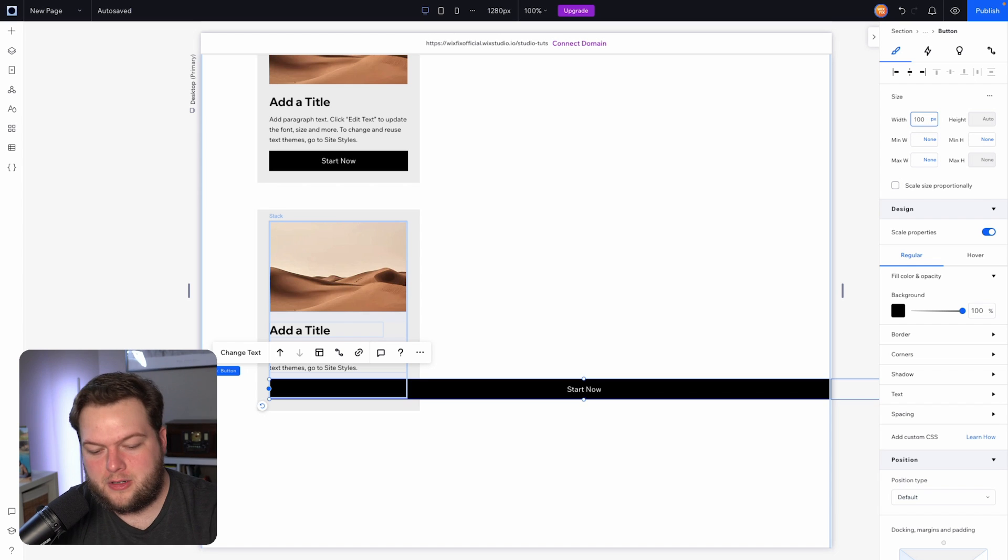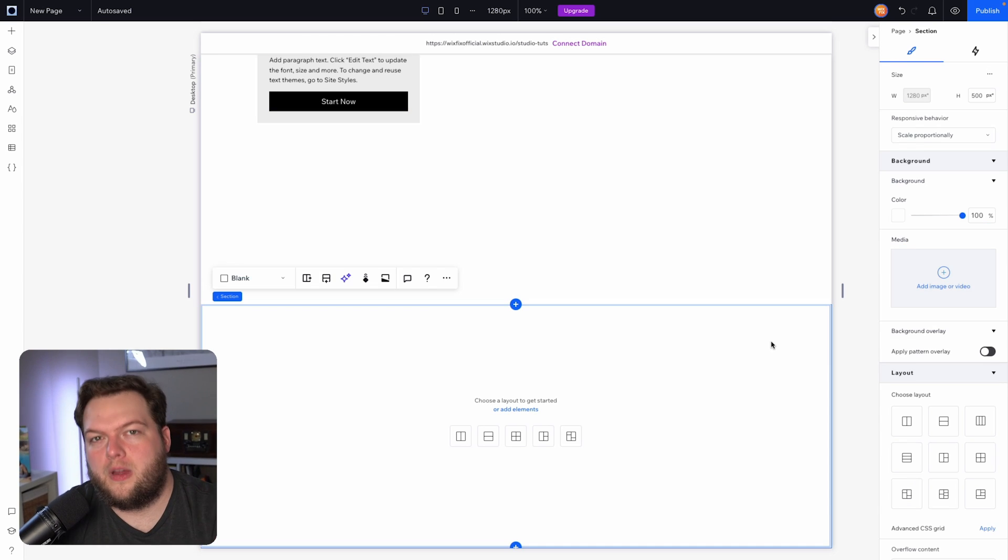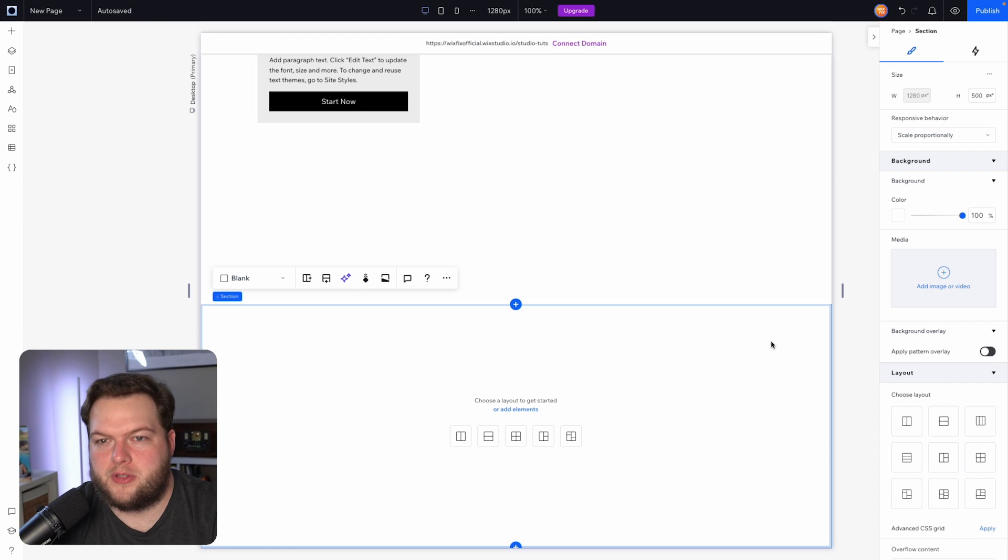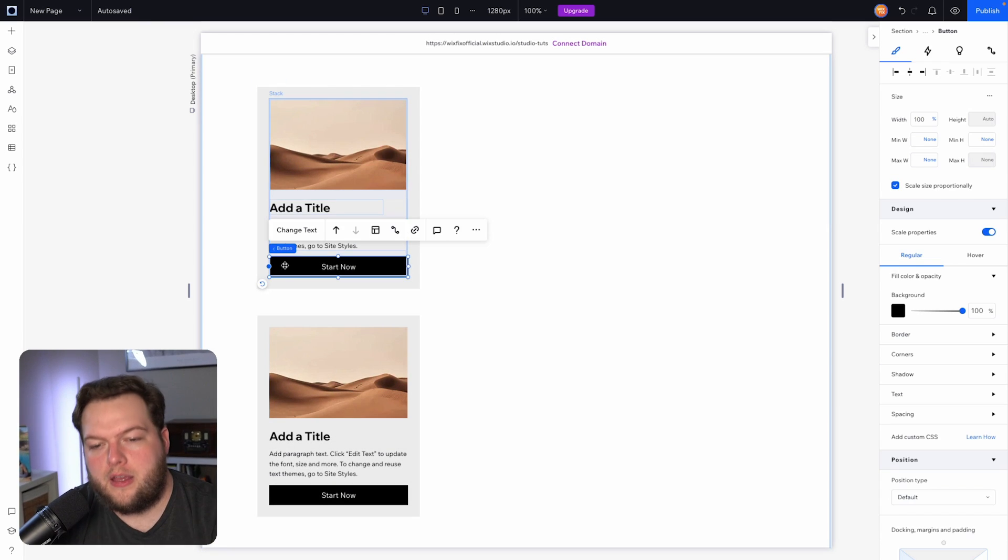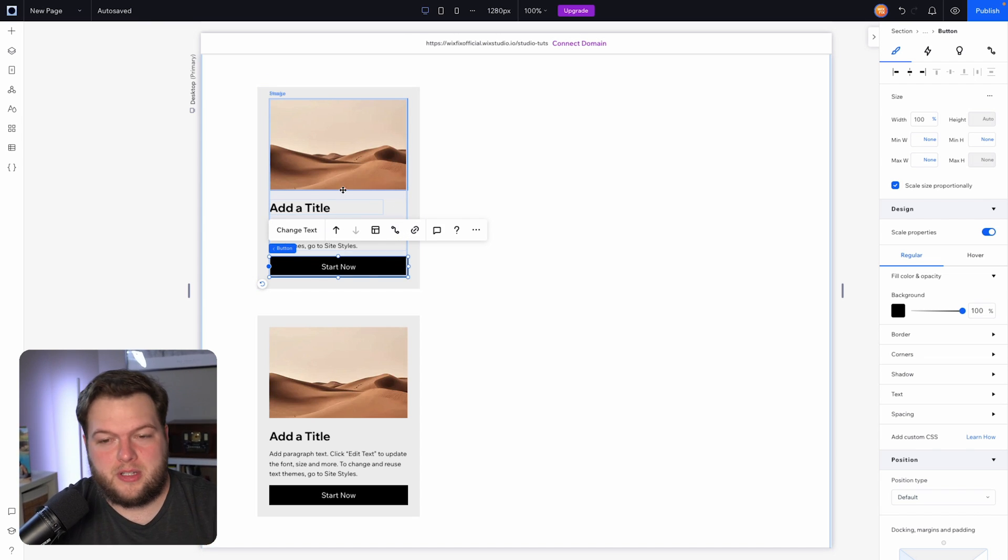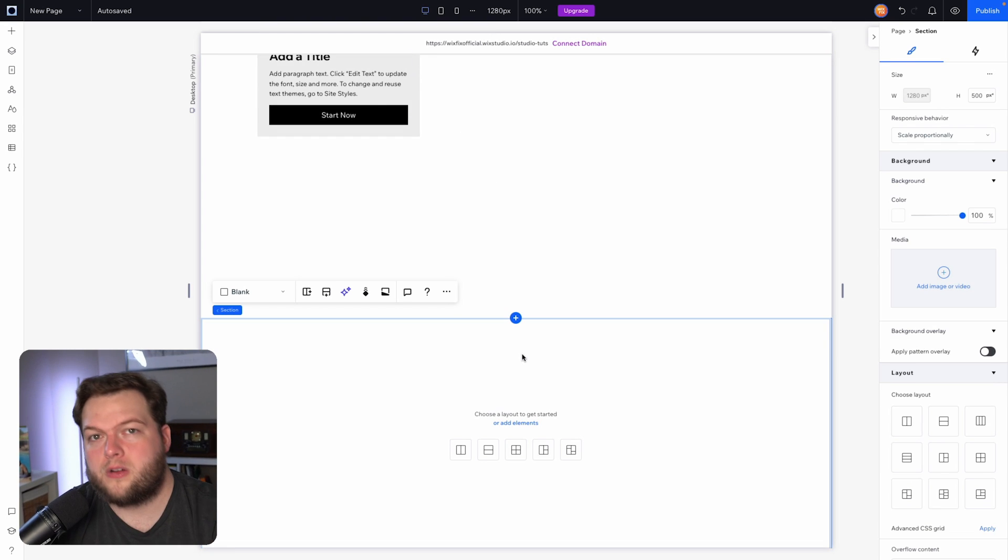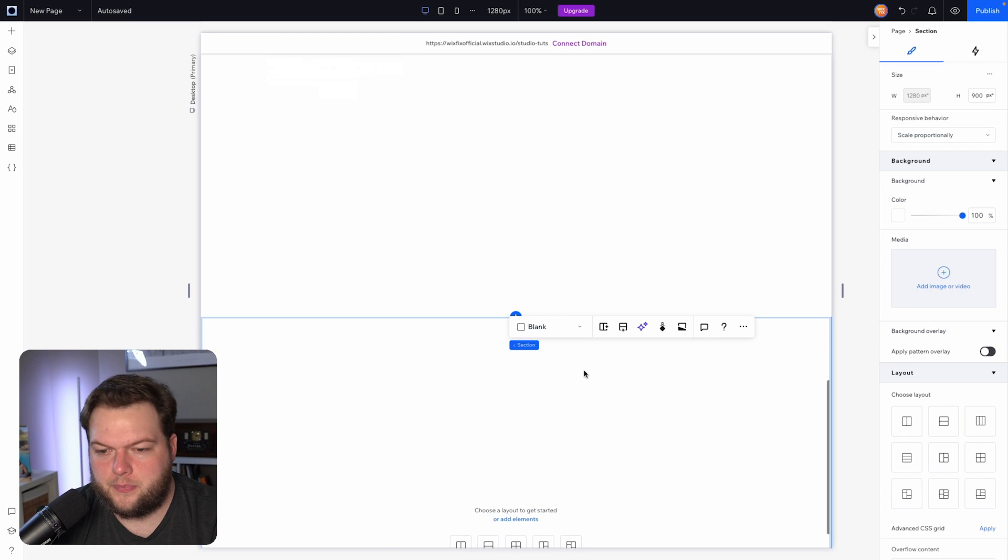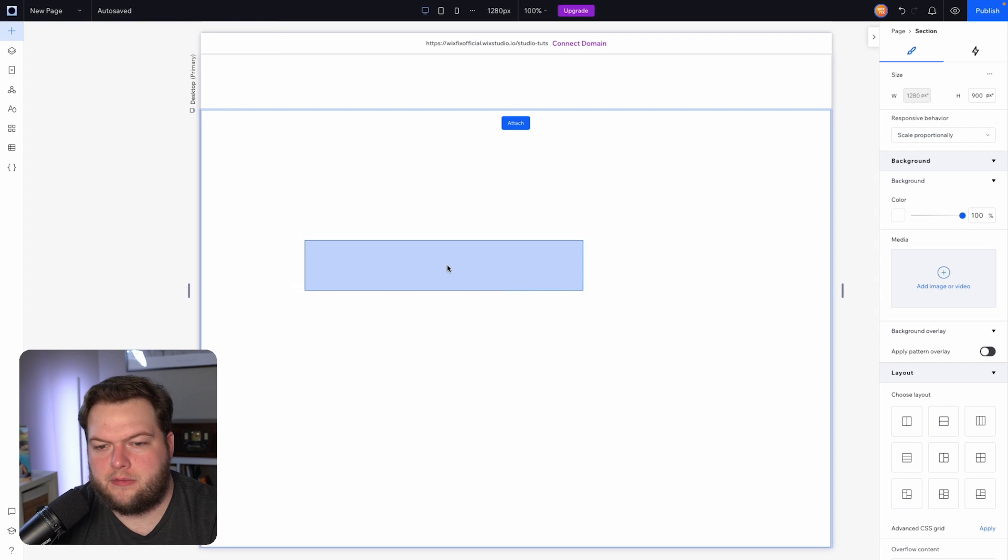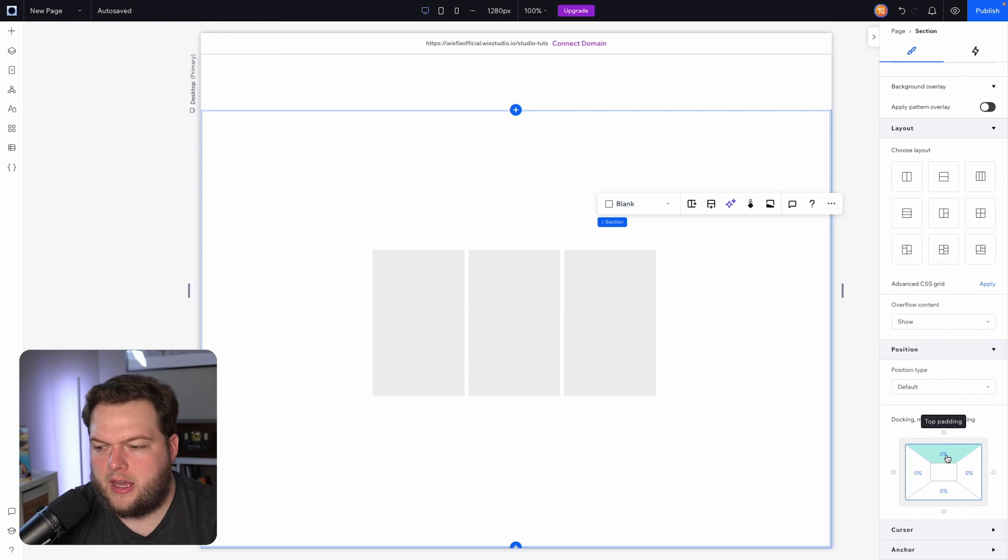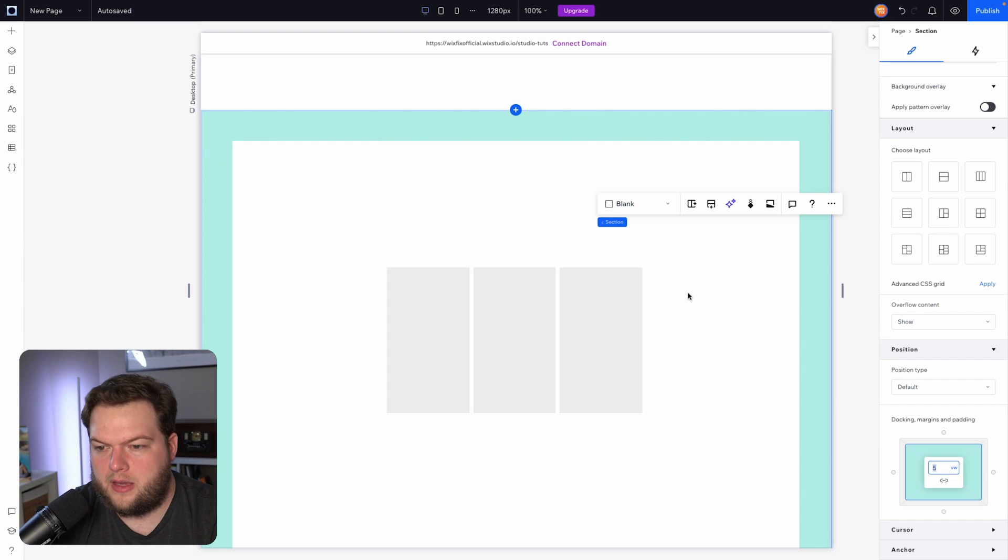Now when would you use vw versus percentage? Well, one example we kind of already covered over here. If we want something to span 100% of its area inside of the container, always choose percentage. However, there are certain times when you're going to want to use vw. For example, if I just create a section down here, and in this section let's say we want to add a repeater, and in this section let's add like 5 vw as padding on all sides. We'll go ahead and just do that.